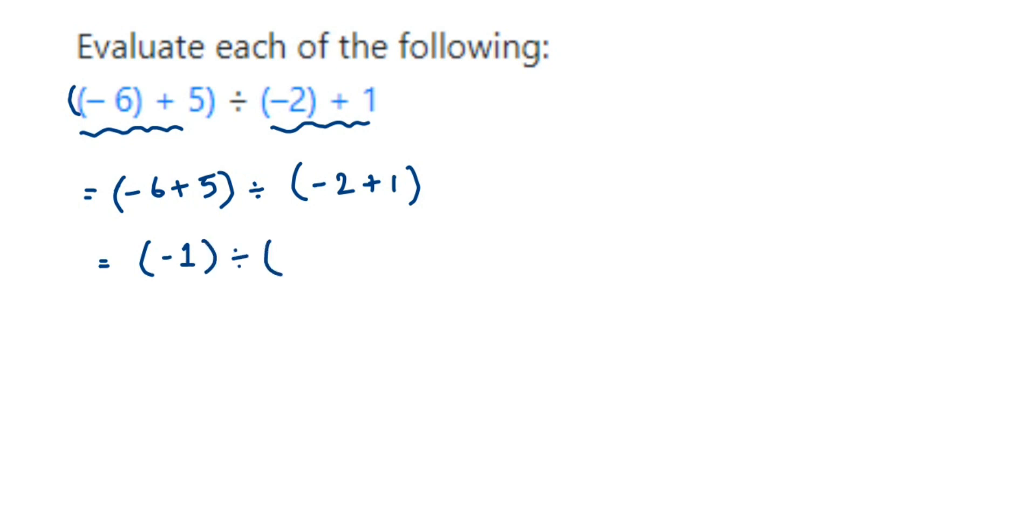Divided by the same thing. Minus two and plus one, the opposite signs means we have to subtract. Two minus one is one, but we put the sign of the greater number. Two is greater, the sign is negative, so minus one.